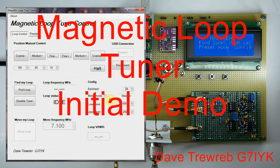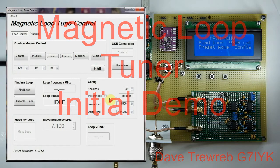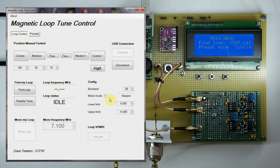Okay guys, Dave here, G7IYK. In the previous video we covered setting up and configuring the VSWR calibration, which is a prerequisite when you first power the unit on after the processor has been flashed. All that VSWR information is stored in non-volatile memory.